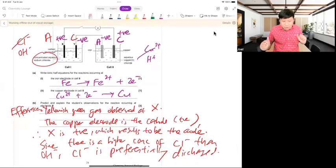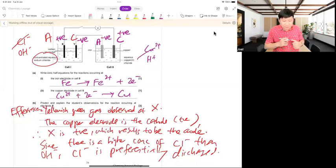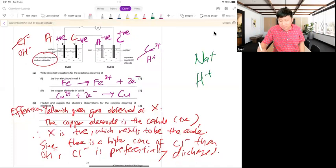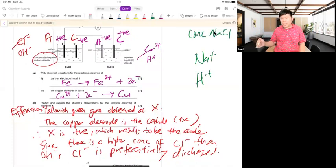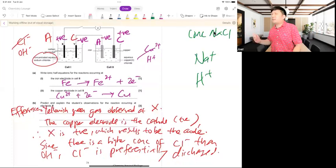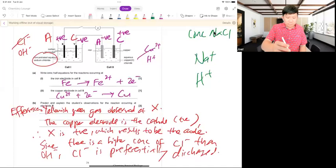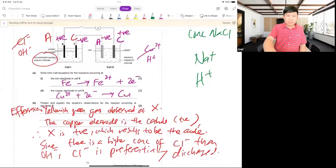Remember that 'concentrated' only affects the halide discharge rule at the anode. If it's concentrated sodium chloride, you say higher concentration of Cl⁻ than OH⁻. But you don't say higher concentration of Na⁺ — you would crash your own answer. After today, practice this topic — every week practice questions on this.